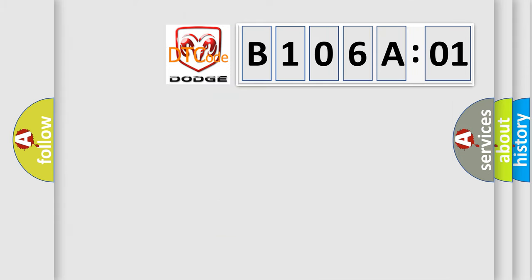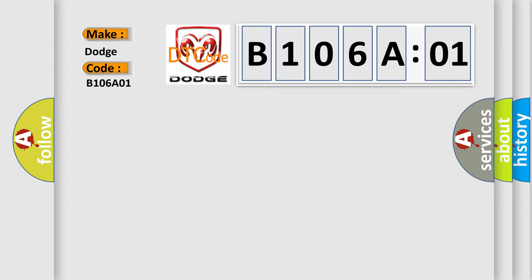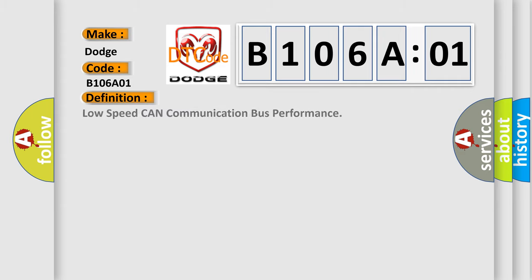So, what does the diagnostic trouble code B106A01 interpret specifically for Dodge car manufacturers? The basic definition is: Low speed CAN communication bus performance.